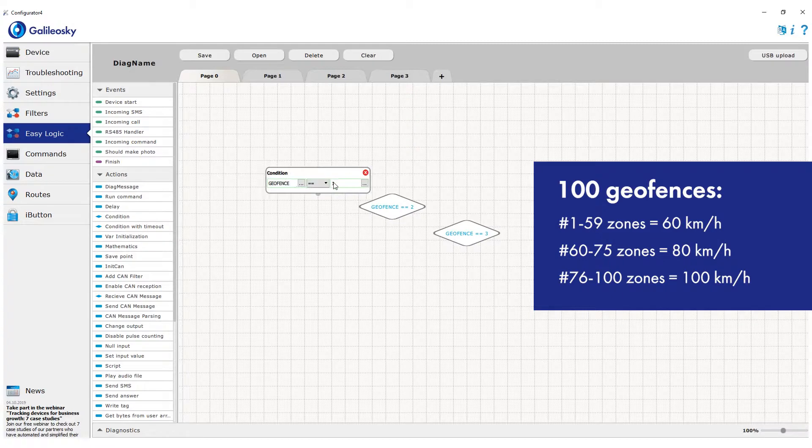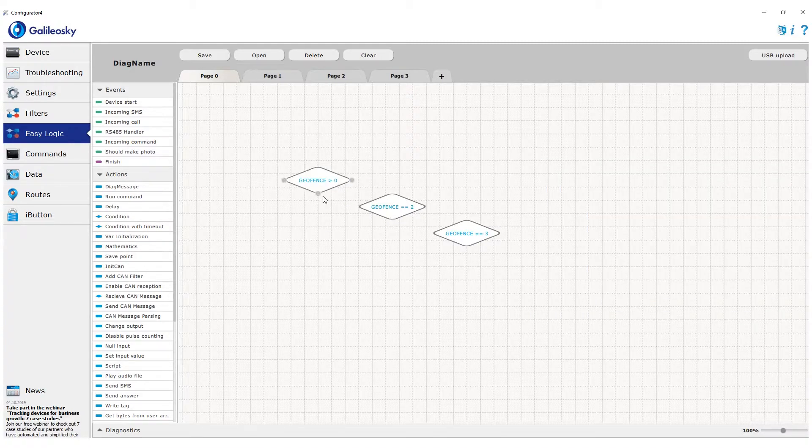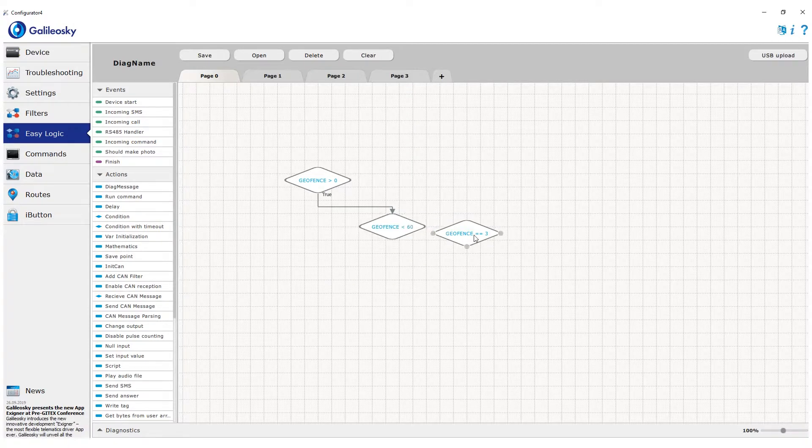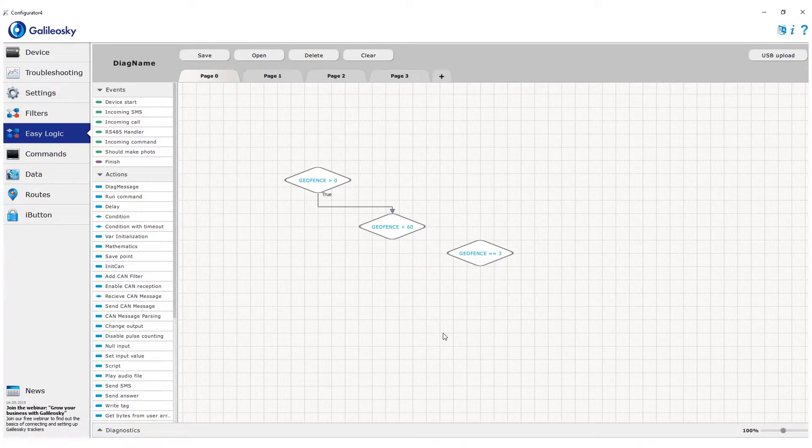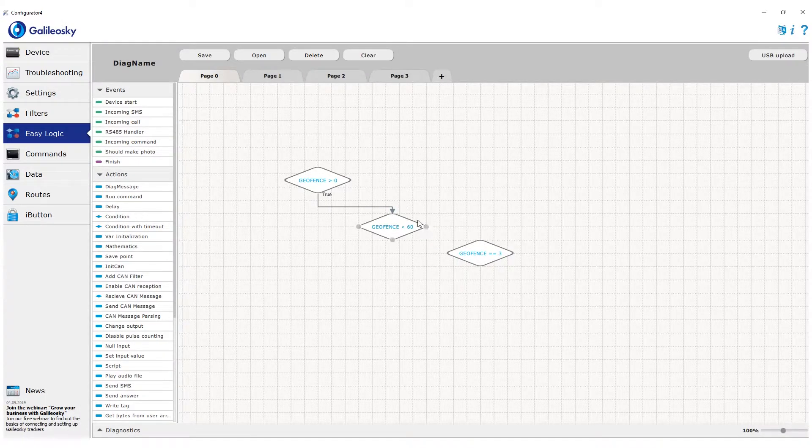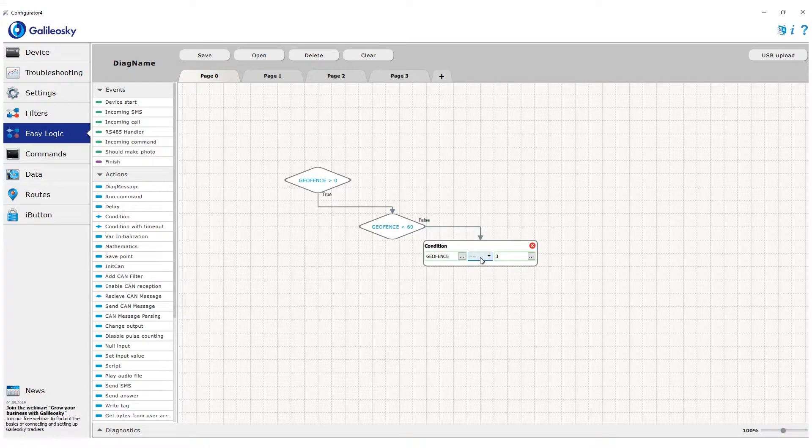We'll create the algorithm logic accordingly. Let's add condition that if the tracker is in any geofence, we check that the geofence number is less than 60. This way, we check first group of geofences. By false arrow, we add another condition, that the geofence number is less than 76.